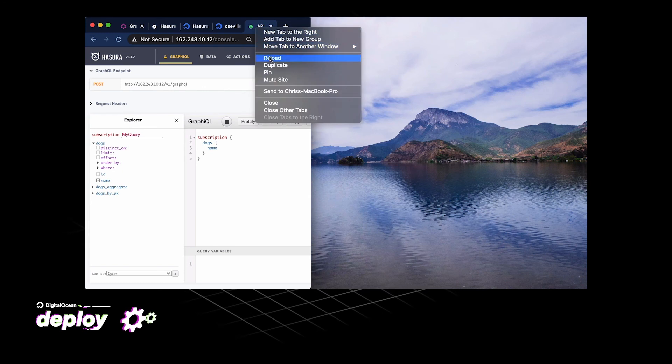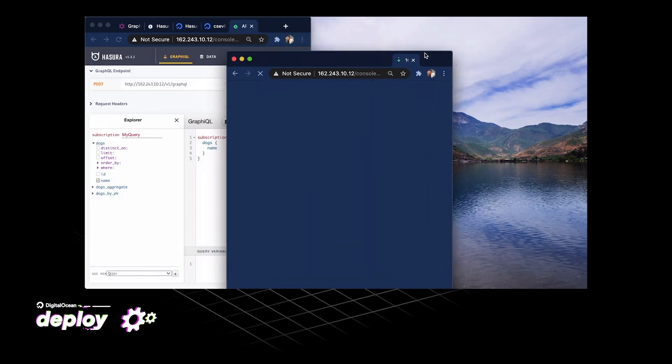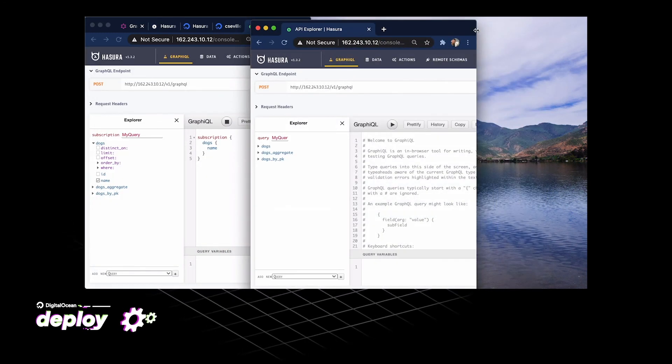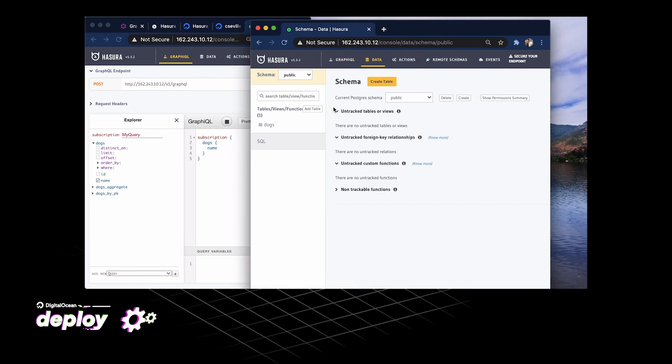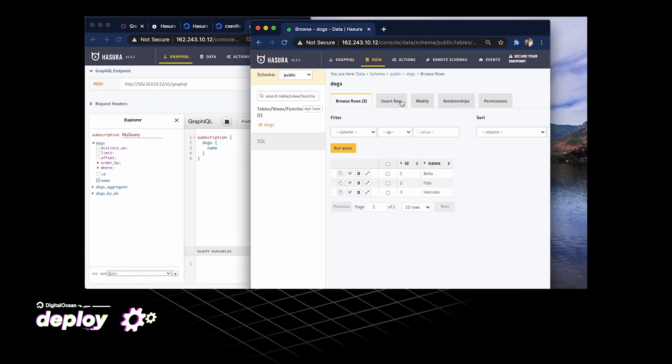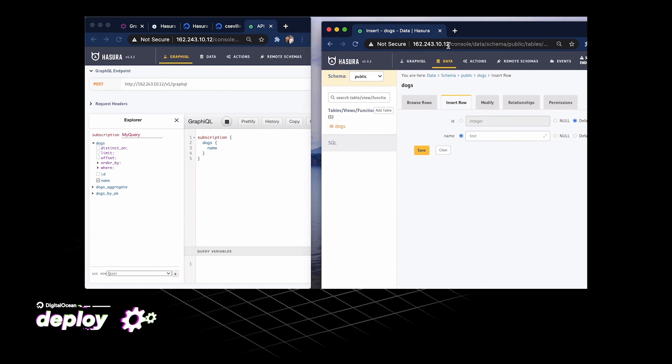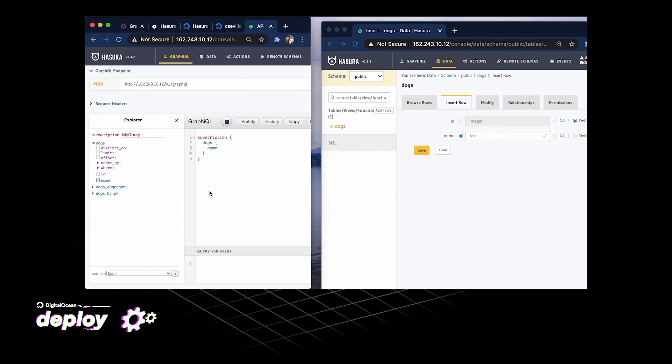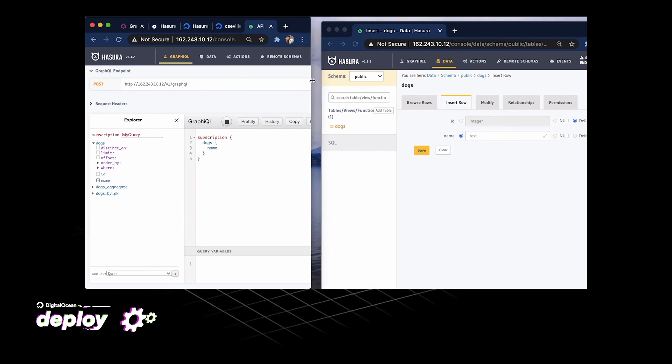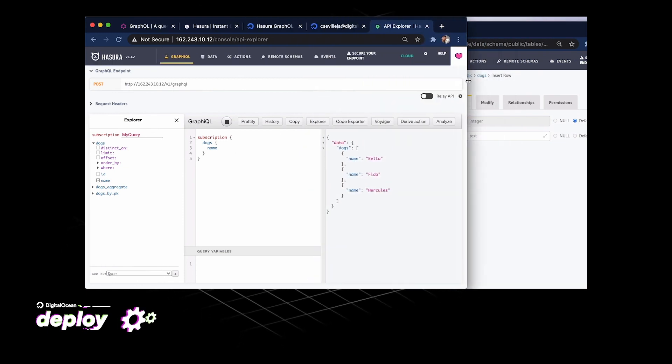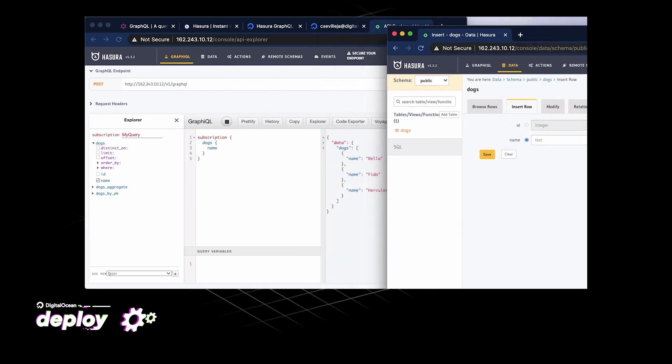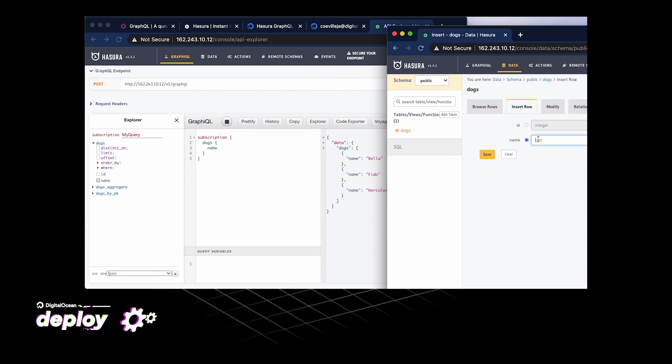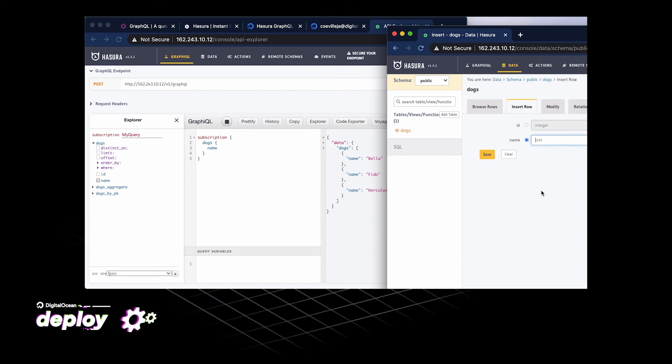I'm going to duplicate this tab and bring this out to the right over here. Go over to data, go into our dogs table, insert row. Let's see if I can't scoot this over. Well, let's go over here. So as I insert a row, we should be able to see new dogs pop up because this is a subscription. This is a real-time thing.